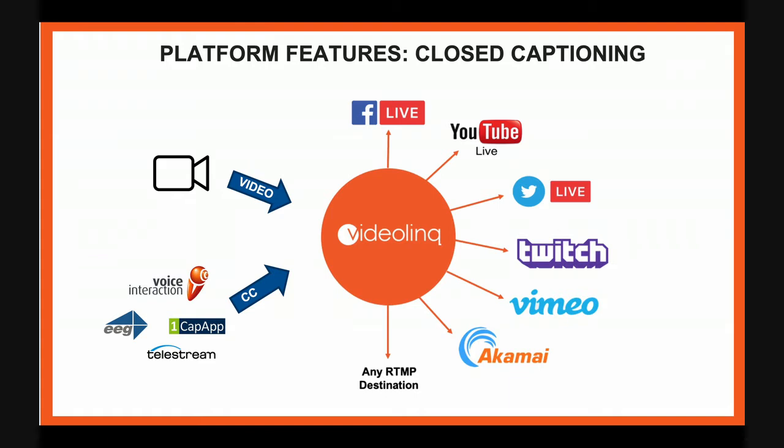For example, you could use voice interaction, you could use Telestream captions, and you could use, of course, one cup up. The closed captioning and the video, they have to be inserted at the same time to video link. And what video link does is receive the RTMP video, receive the data from the closed captioning, sync it, and then get it ready to push it to social media. And I will demonstrate right now how it's done.